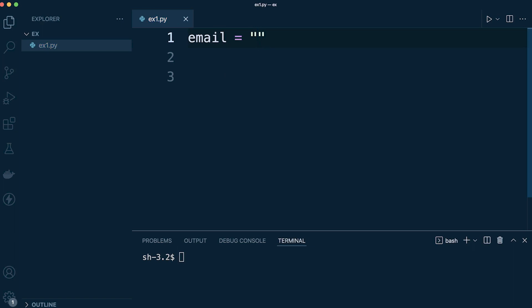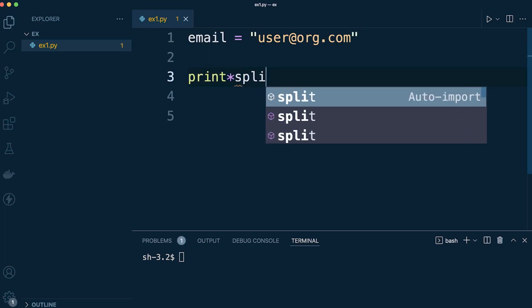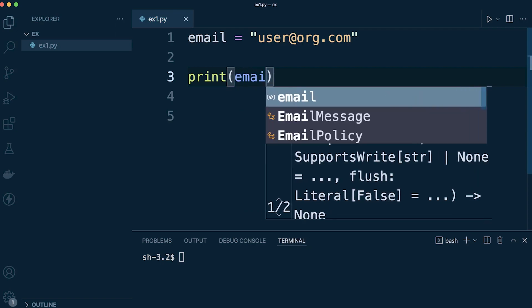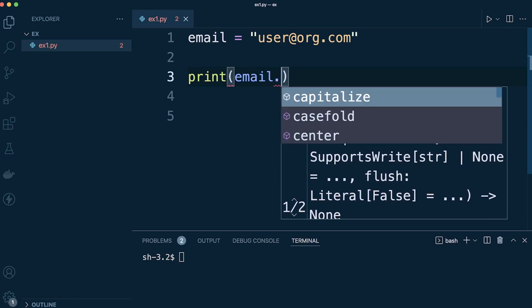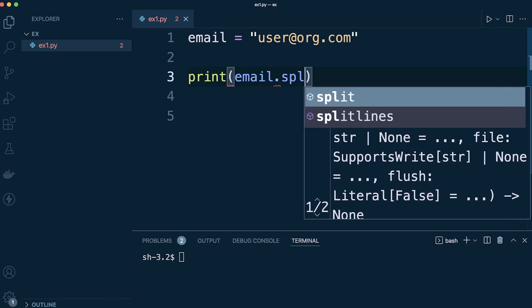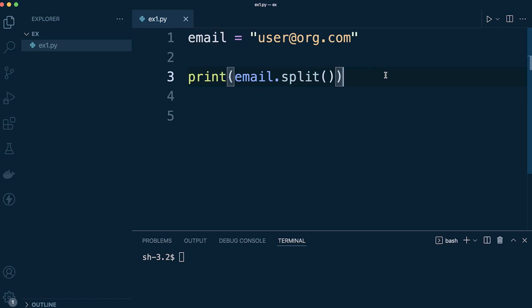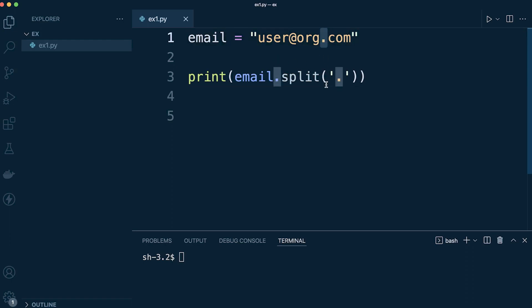Let's say email equals user@org.com. Let's go ahead and use split and see what happens here. Split is a built-in function so we need to first of all define what we want to split. So email.split. What we can do here is we can define where we want to split. We can pass in, for example, in this case dot.